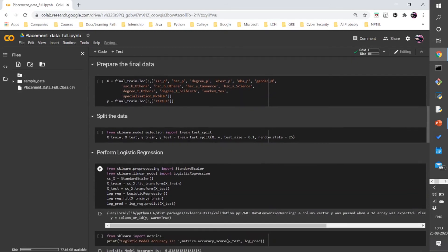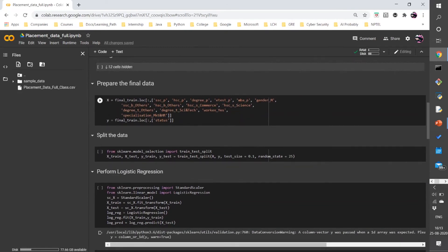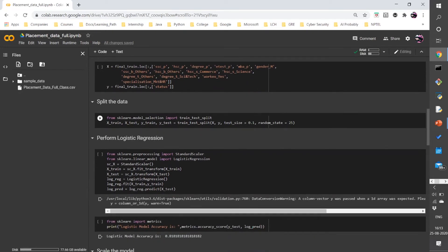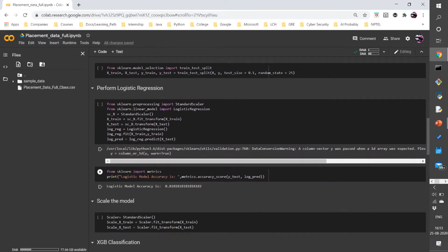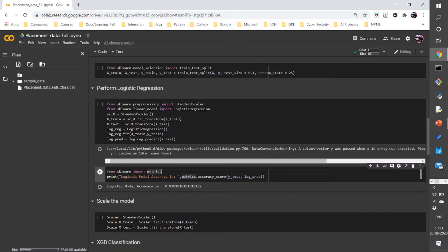Moving on, we first prepare the final dataset. We train the data and after training we split it into train and test modules. Then we perform logistic regression on the dataset. We will be explaining this in further modules. After performing logistic regression we see the accuracy of the model. We apply a standard scalar, put the train function, split it into train and test, perform logistic regression, and fit the training and test data of the x and y axes. The logistic model accuracy comes out to be 81%.